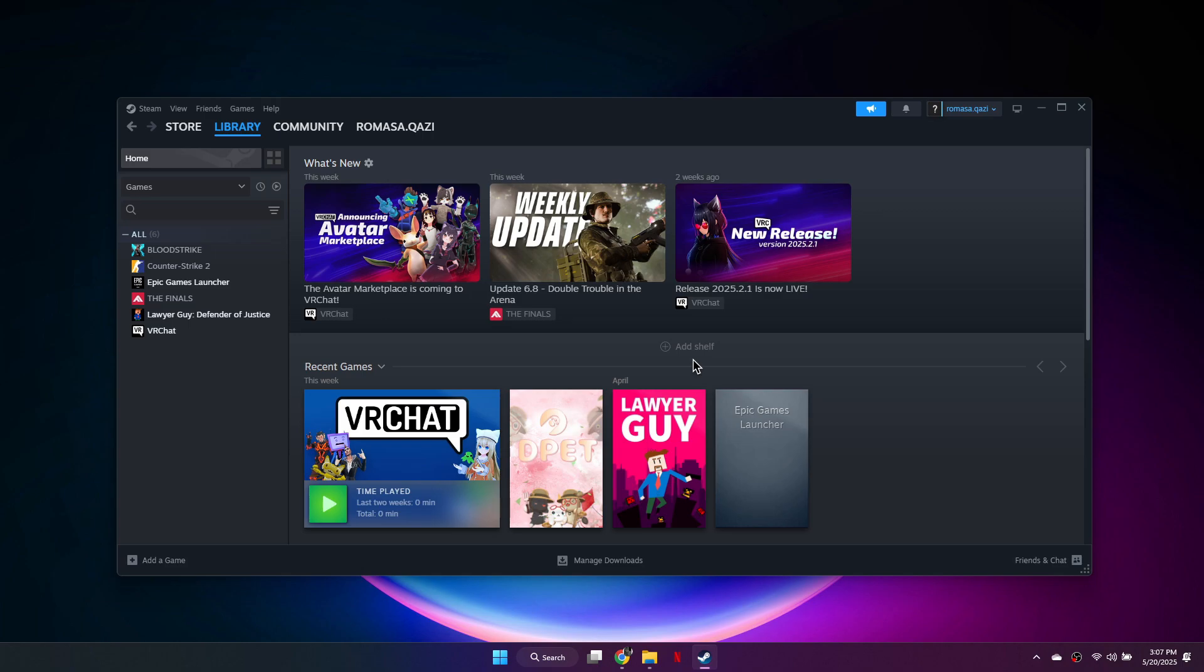First, open your Steam library and right-click Overcooked 2. If you don't have it, the process is the same for any game, so you can follow along with a similar title.